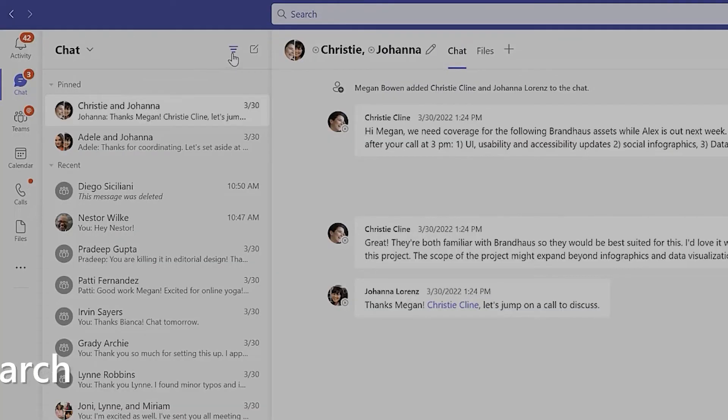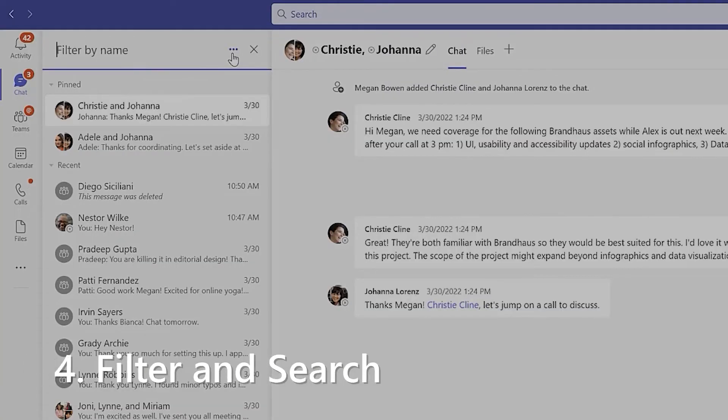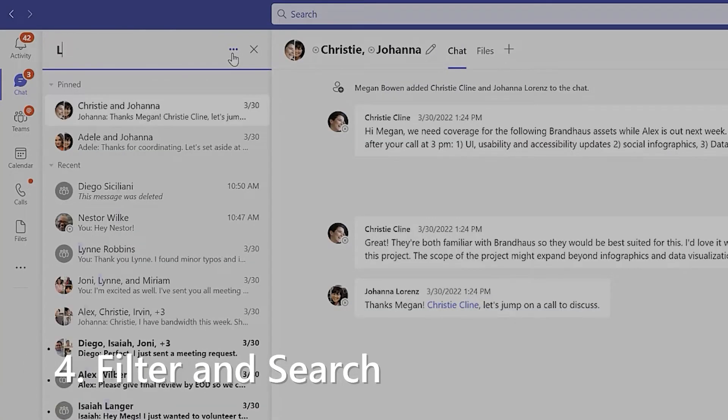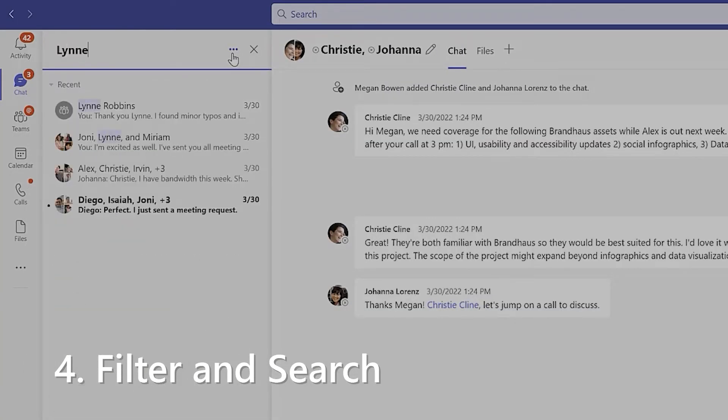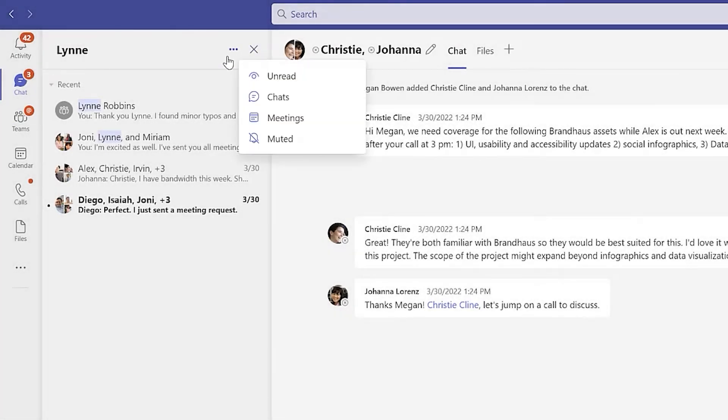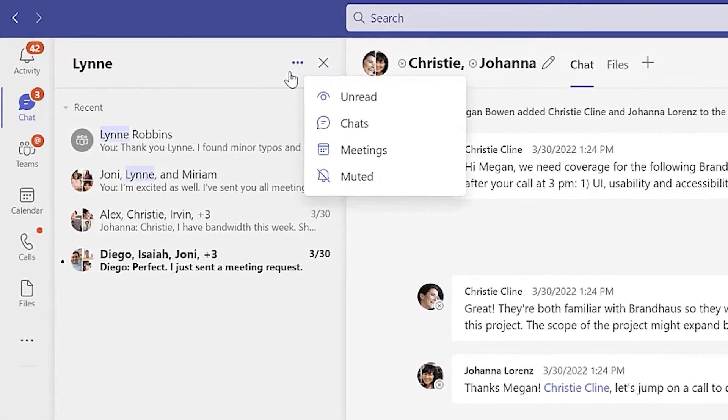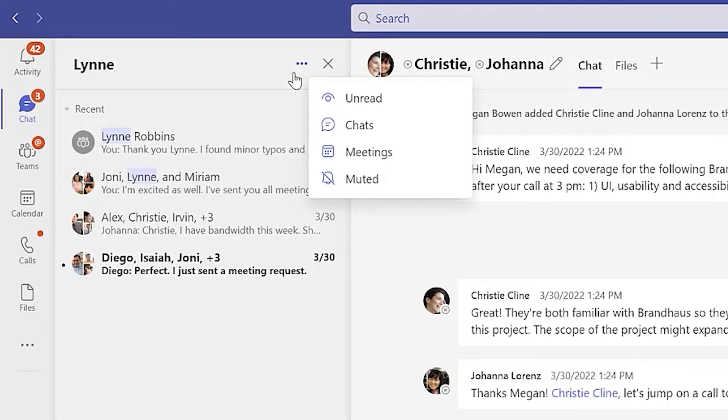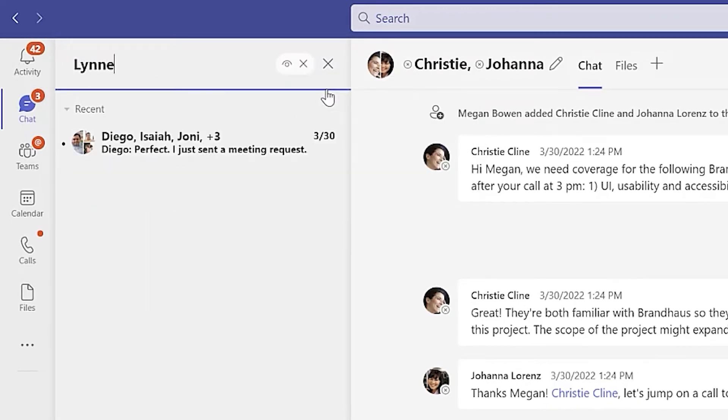Back in the chat list, there's also the option to filter your list of chats. Clicking filter lets you search for a specific name, and also gives the options to filter by unread messages, muted conversations, and chats tied to specific meetings.